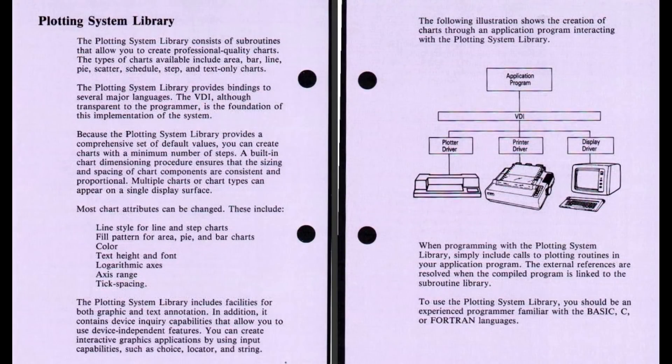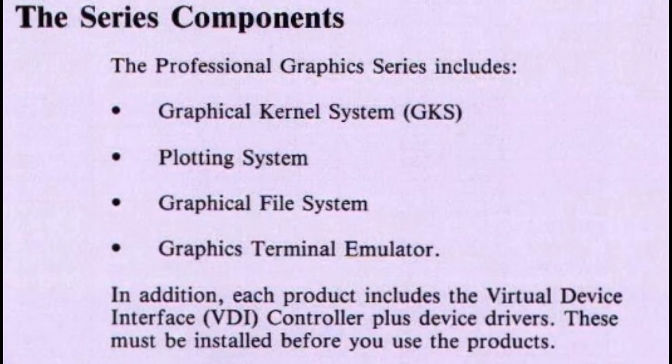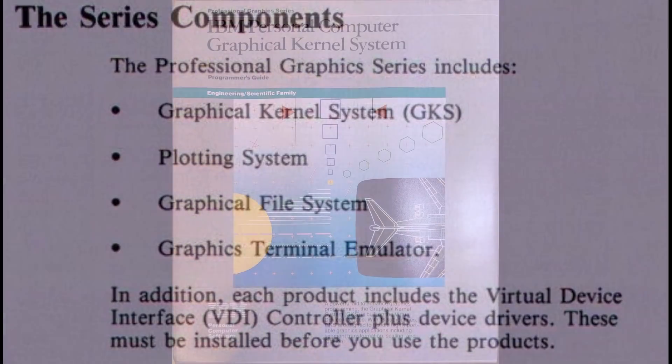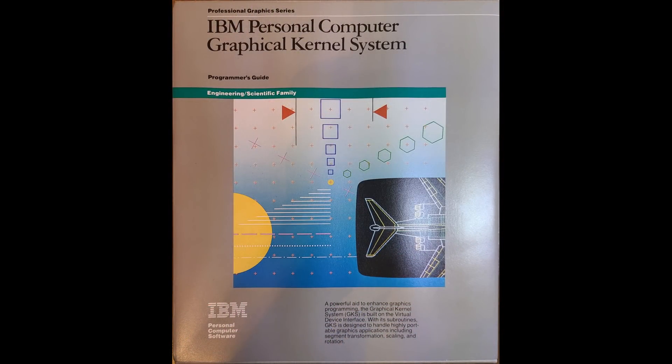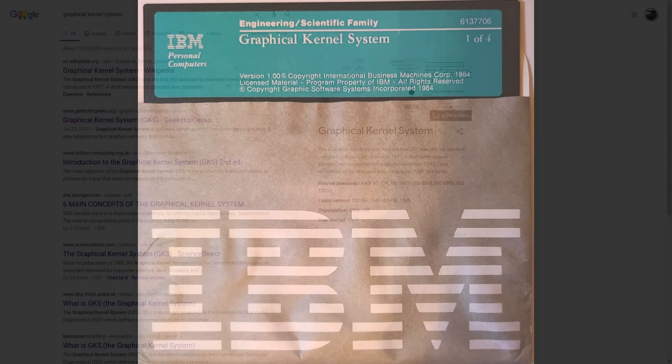It seems that IBM's Professional Graphics Series was entirely intended to support the Professional Graphics Controller, and it may put things in context if I read the list of known software that was under this label. In short, there was the IBM PC Graphical Kernel System, the Plotting System Library, the Graphical Terminal Emulator, and finally, the Graphical File System. If you're confused, well, that's really understandable since, as it turns out, IBM had made their own implementation of the Graphical Kernel System standard and then sold it under the same name.